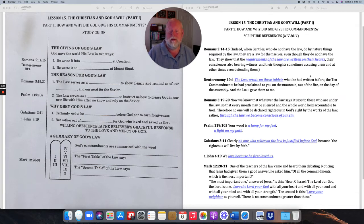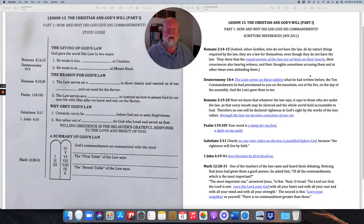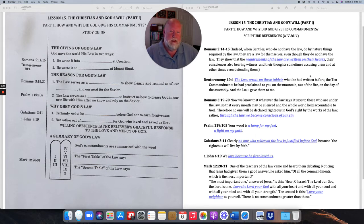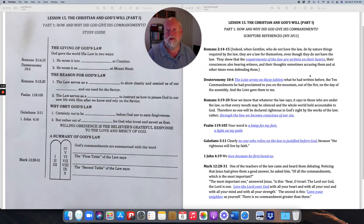Eighth graders, those of you heading toward confirmation, this is the time for you to buckle down and make sure that you are getting your work done. So when that examination and confirmation comes around, you are going to be ready to stand before the members of your churches and say to them, this is what I believe and this is how I'm going to live my life. So that's a little pep talk for this morning.